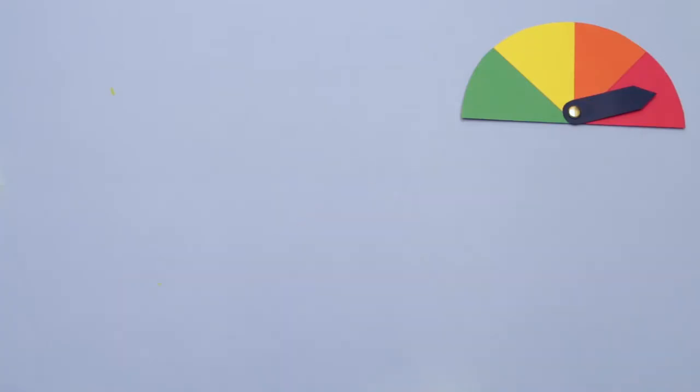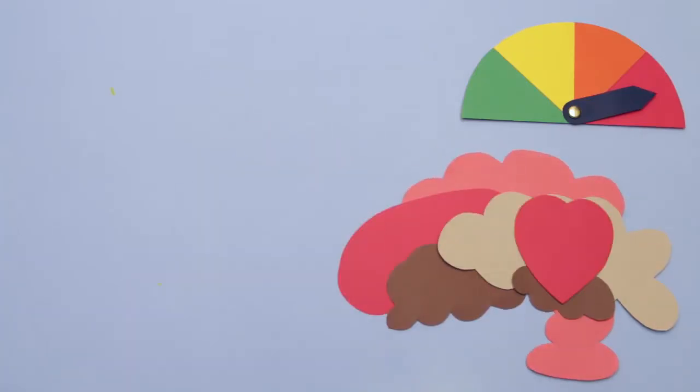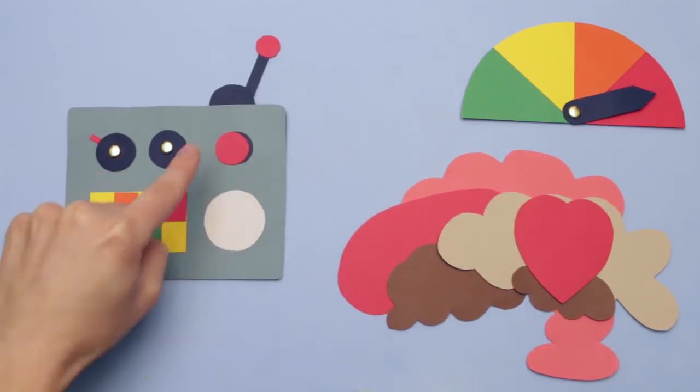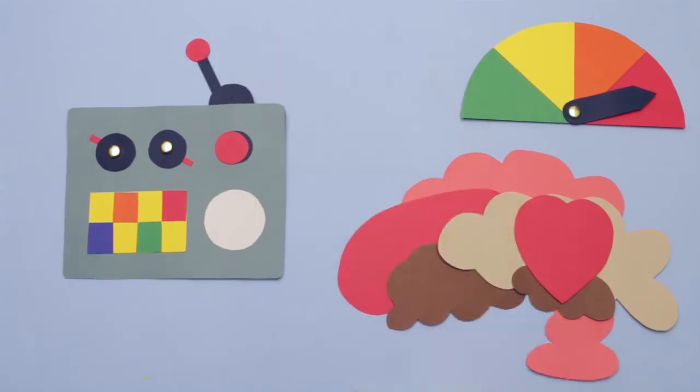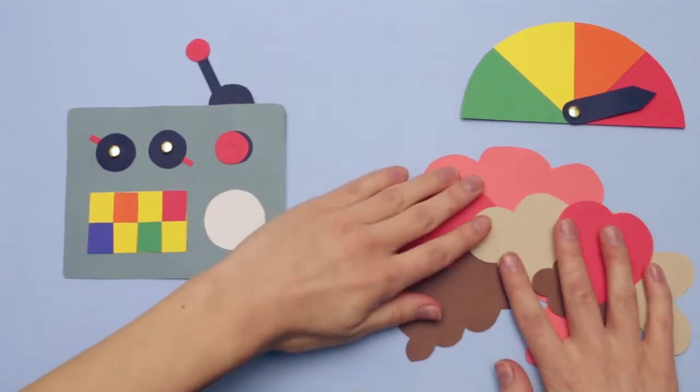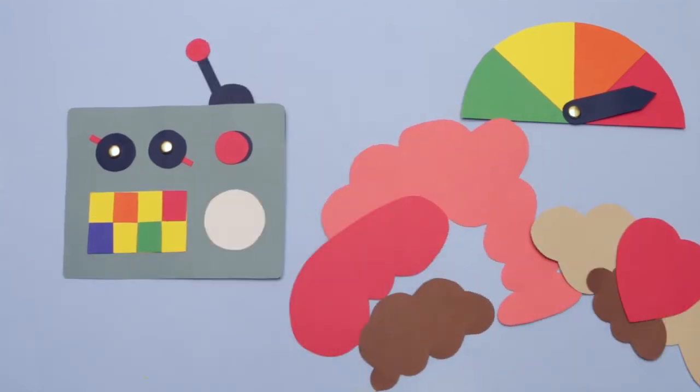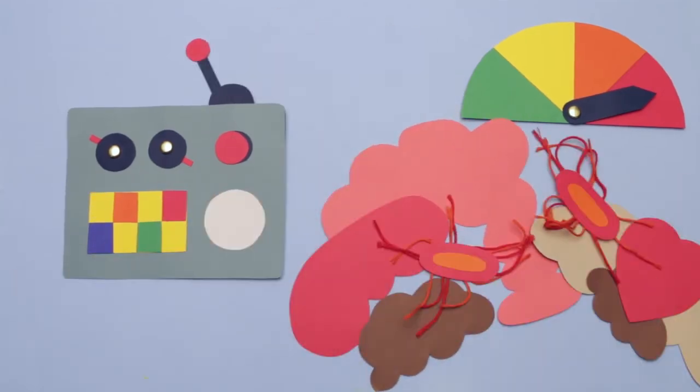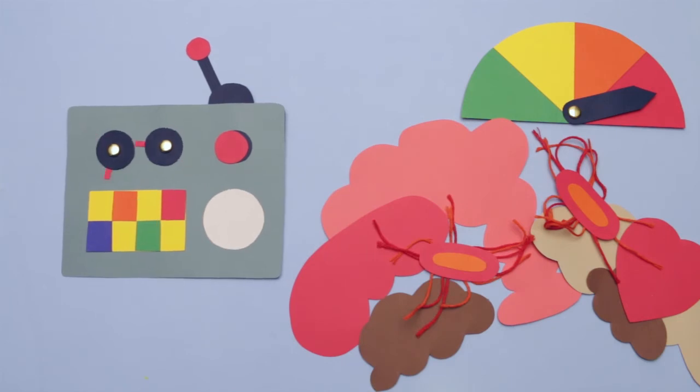Another risky step comes when the guts are removed. If the machine isn't set properly, it can rupture the inside and spread bacteria onto other birds, which are processed at a rate of 140 per minute.